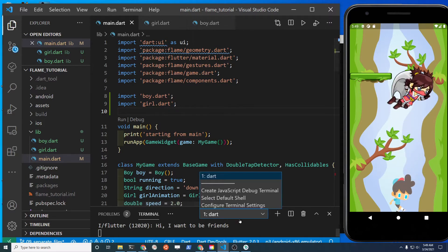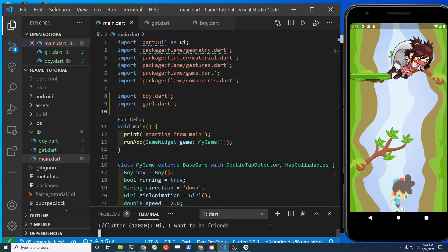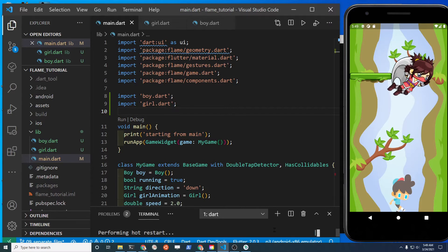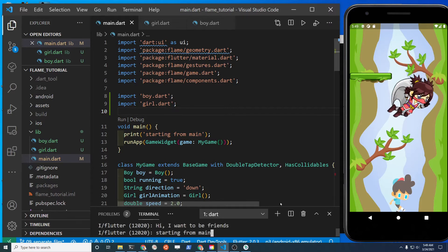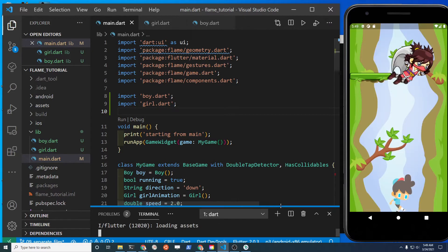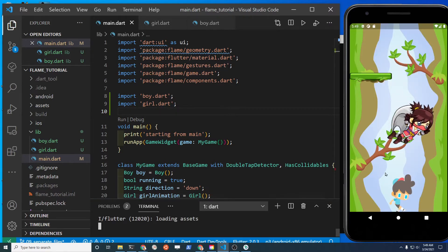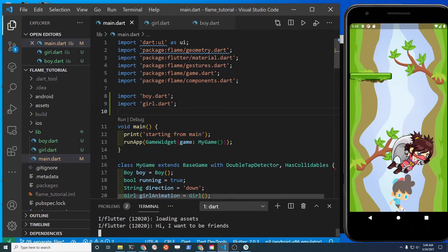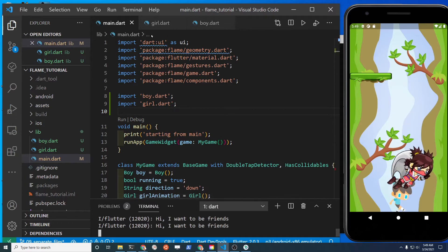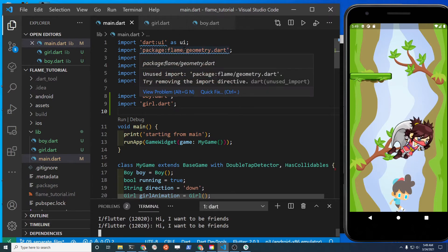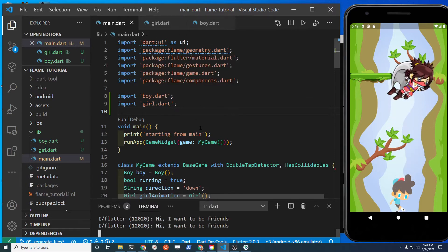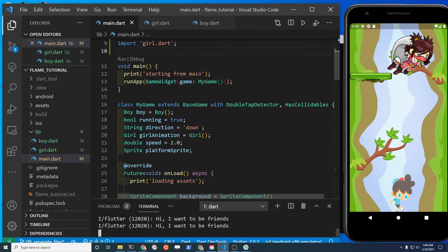Import girl.dart - it's line nine. Save it and do a hot restart. It should still be working. All the files are saved and we're going to extract the platform now.